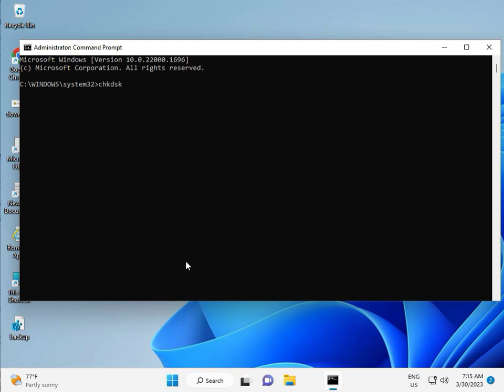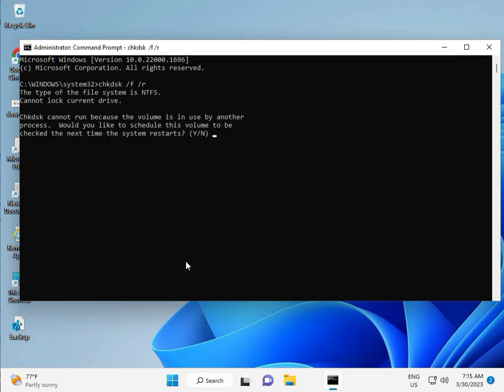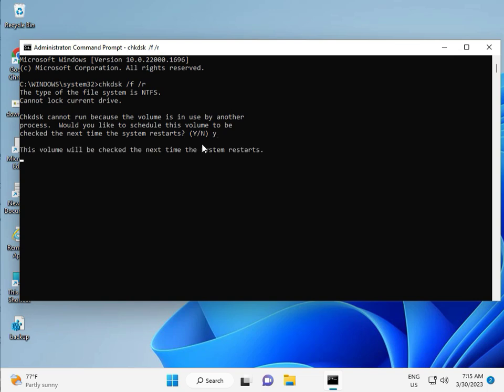CHKDSK space slash F space slash R, then enter. Now CHKDSK can't run because the volume is in use by another process. Would you like to schedule this? Press Y for yes and enter. Then guys, restart your system. One more step is there, so continue and then restart.